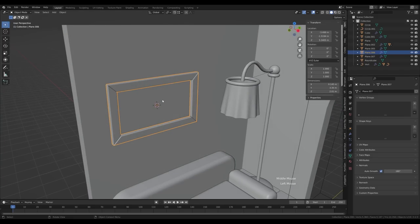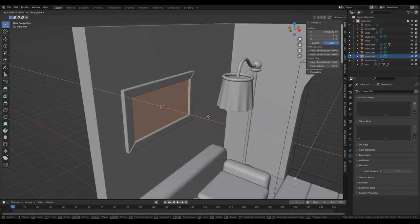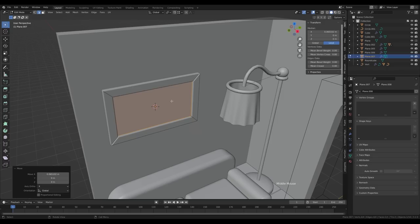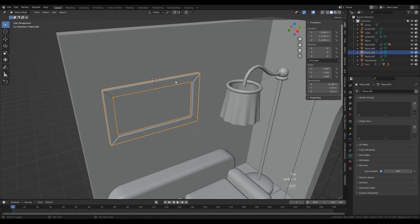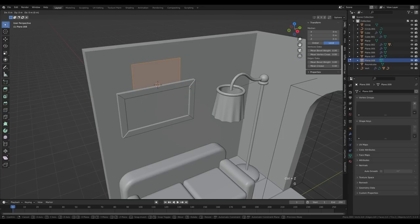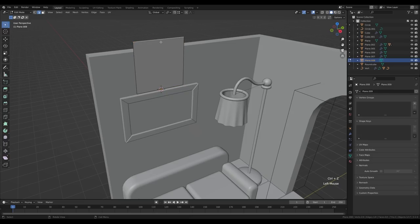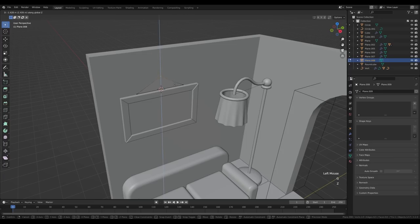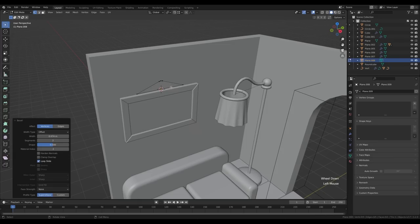Select the inner object separated before, tab in, press A then G then X to move it slightly forward. Tab out, select the frame edge, Shift+S snap cursor to selected. Tab out, press Shift+A and add a plane, tab in, R then Y and 90 degrees. Press G then Z and move one meter up. Press N to hide the side panel, select this edge, press M and merge at center — we now have a triangle. Go to vertex select, select the top vert, G then Z and move it down. Press Ctrl+Shift+B to bevel it, about three segments.